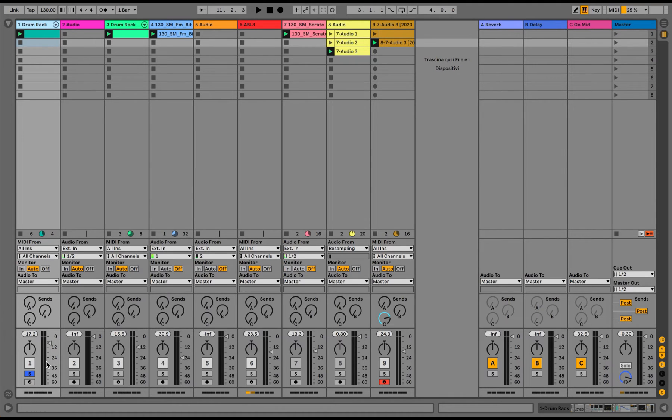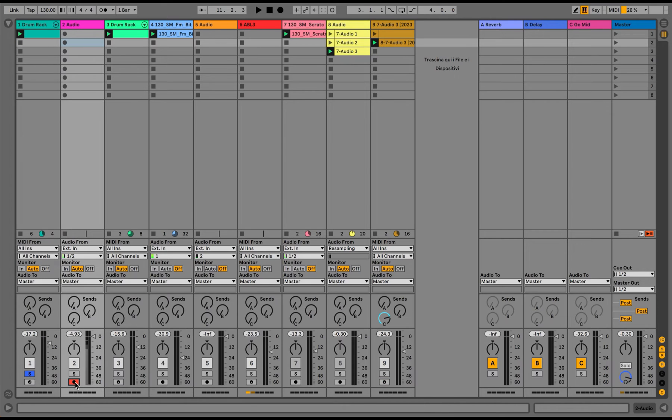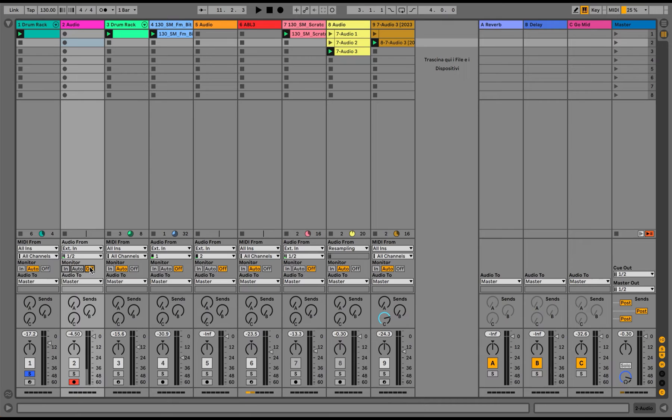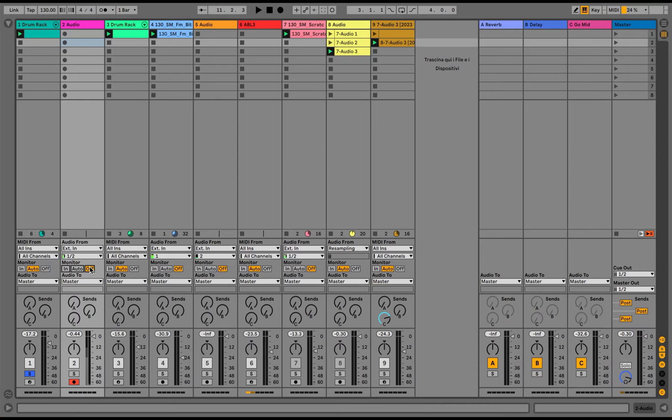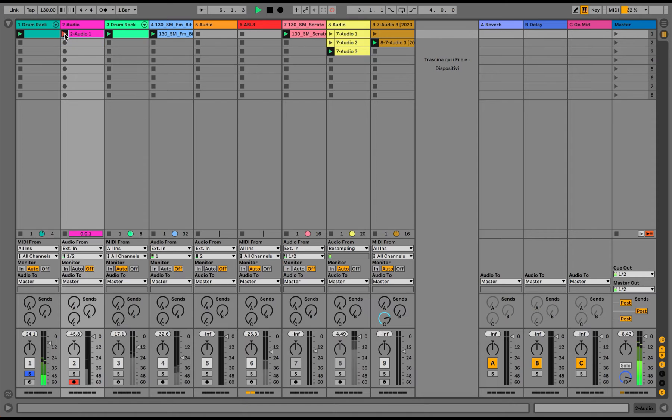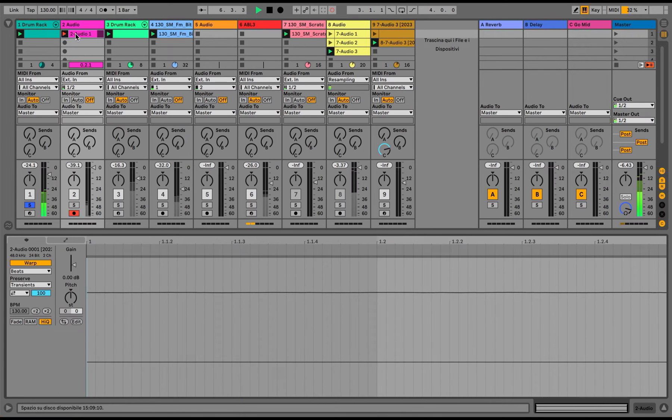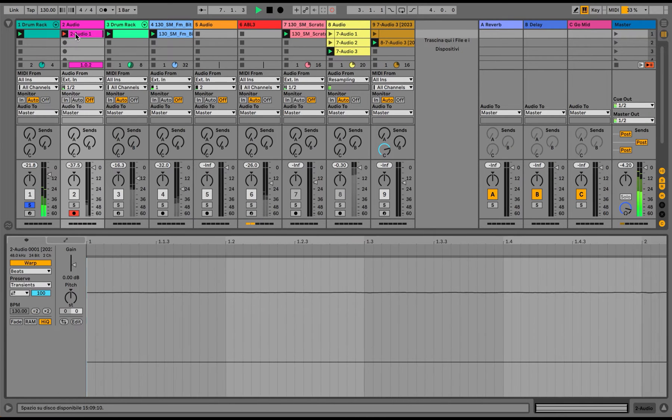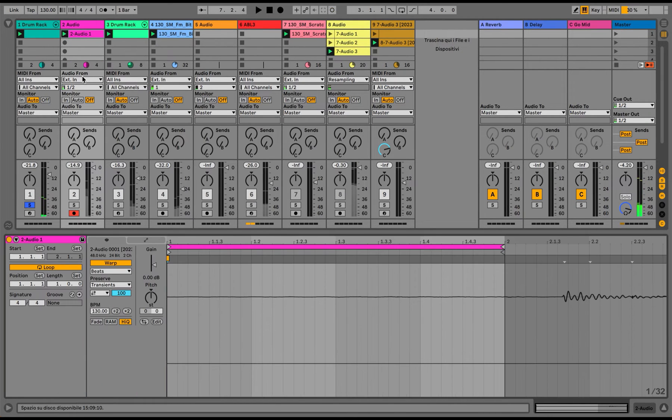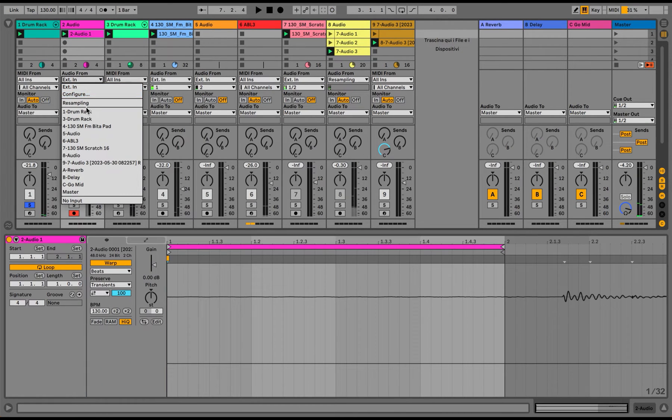I would like to record this and use the follow actions in order to generate different kind of variations of the selected clip. So let's record this one. Let's select the input of course.